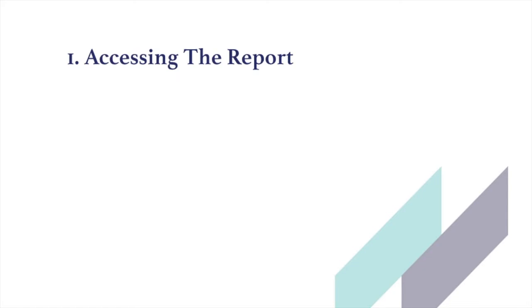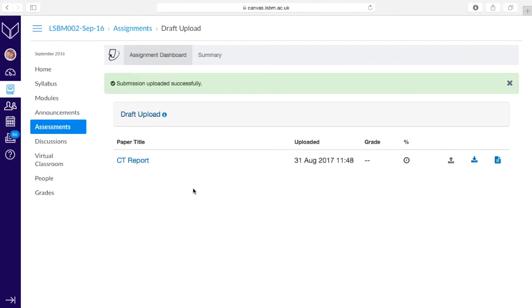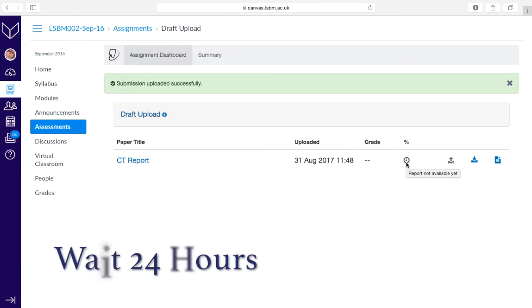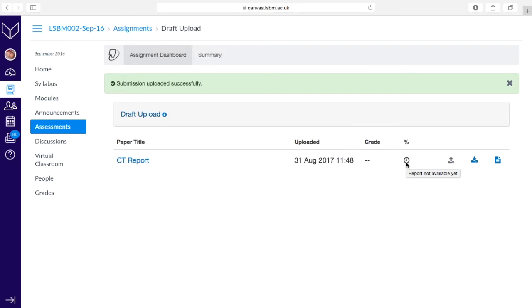Accessing the report. When you've uploaded your assignment, this is the screen you're going to be faced with. What will often happen is you will find that the report isn't ready to be seen yet. If this little clock icon appears, it means that you'll need to wait at least 24 hours for it to appear, so the best thing to do is wait for tomorrow morning.